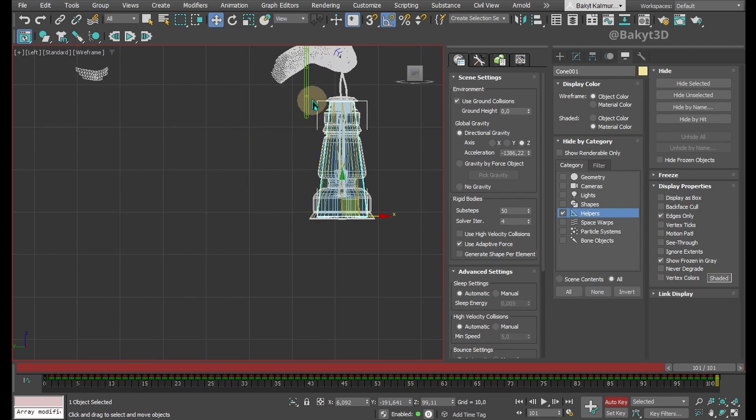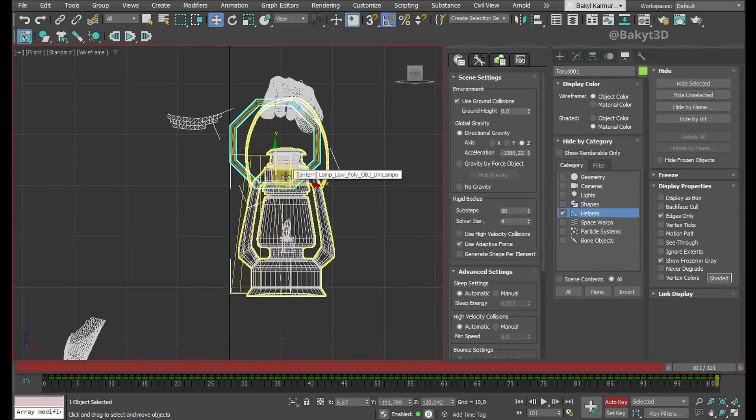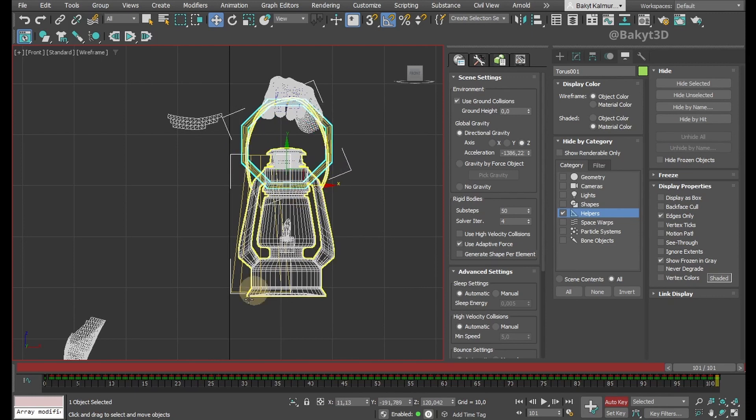Place cone and torus to the correct position in the left view. Do the same in the front view.